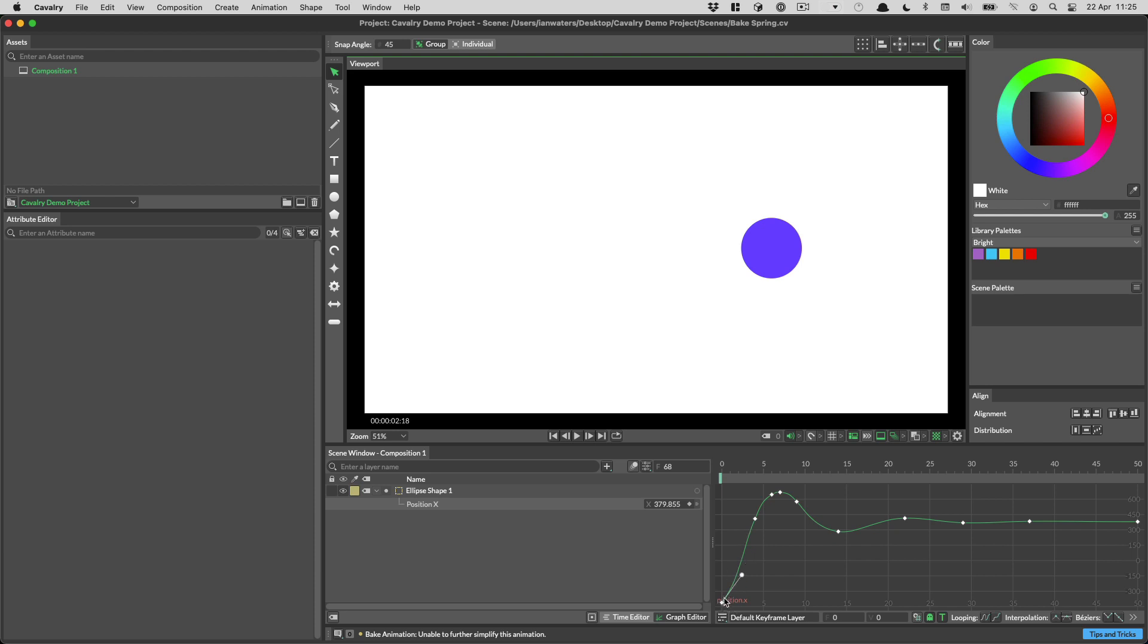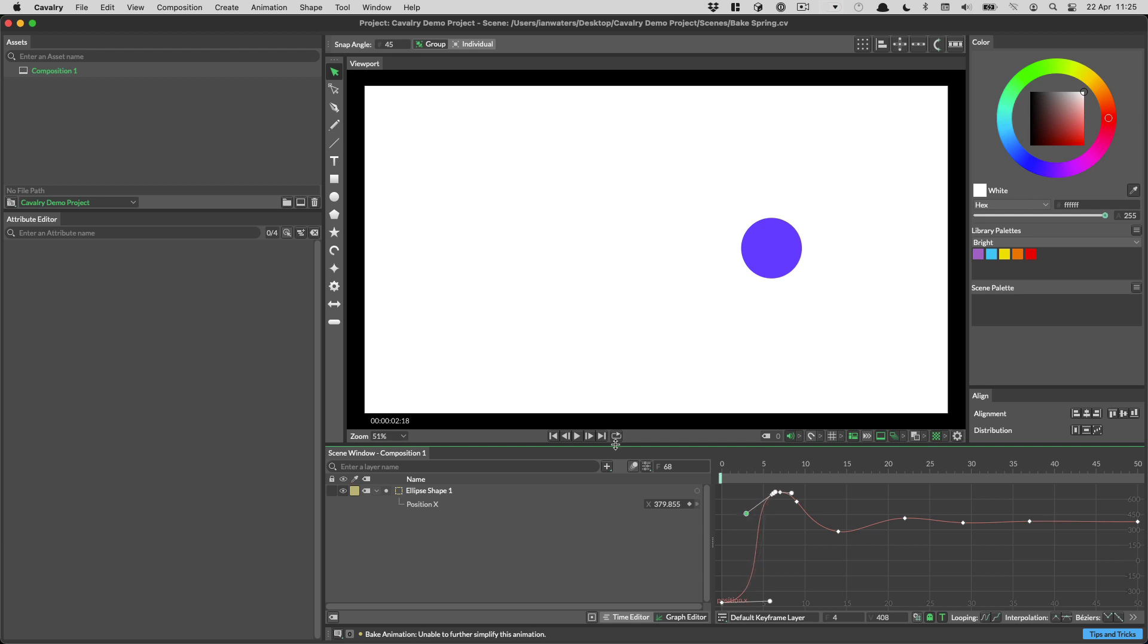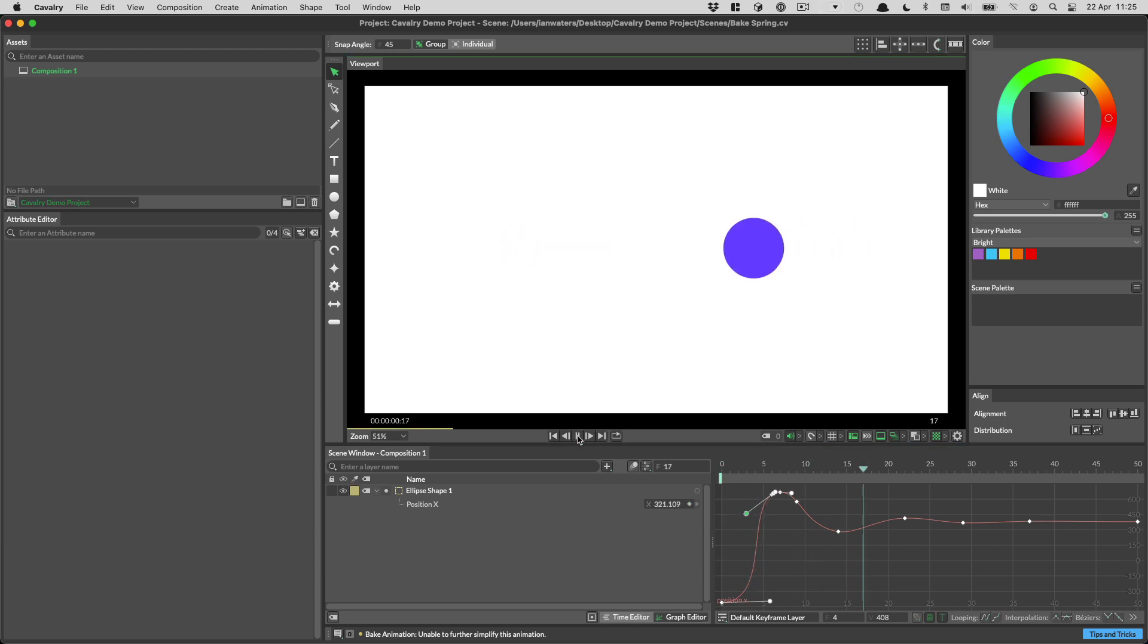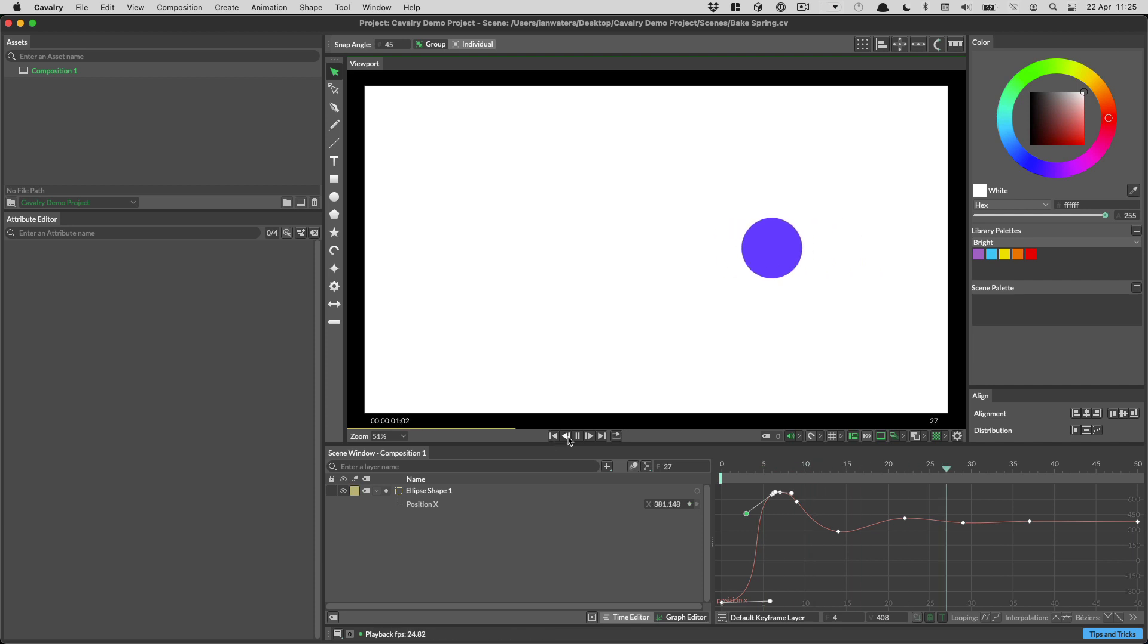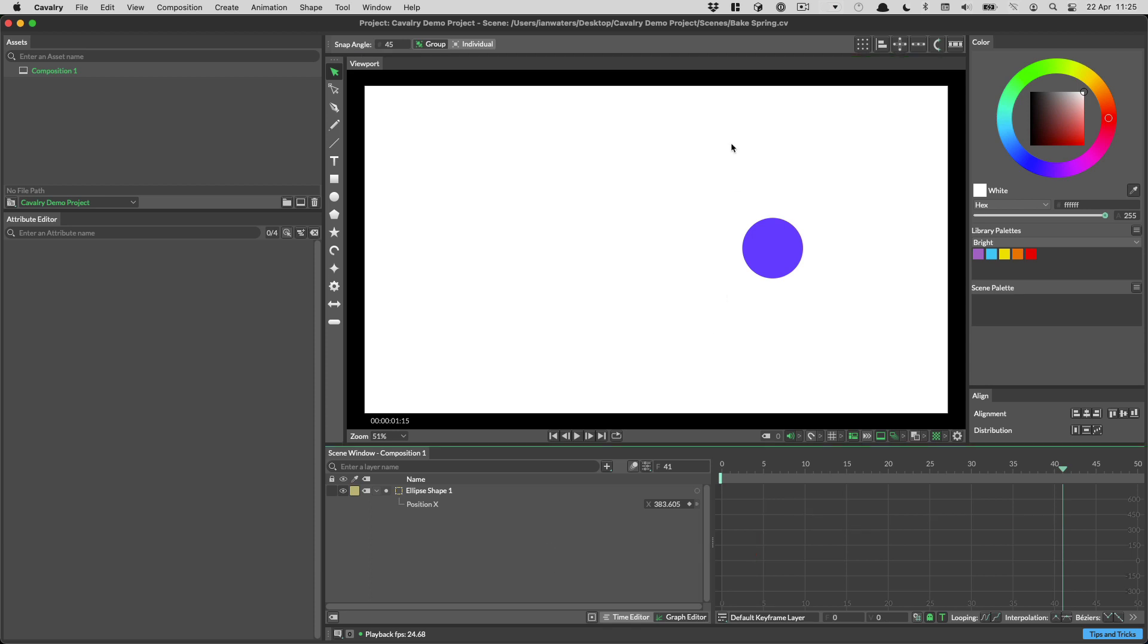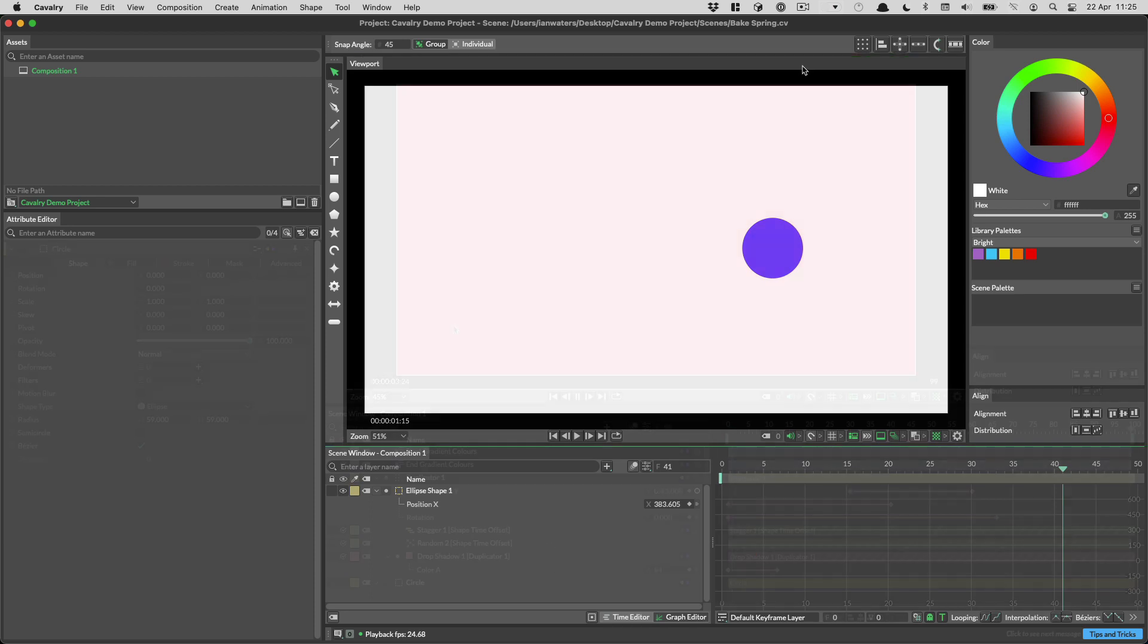So say you notice that the first key doesn't actually have a very strong ease on it, we can increase the strength of that ourselves. We could even maybe get rid of that to make this a little bit more dramatic. When we play that back we still have our slower start and then we snap into the bounce. So not the bounce, it's a spring. That's another use case for using bake animation.